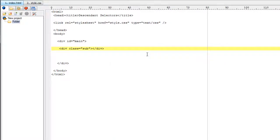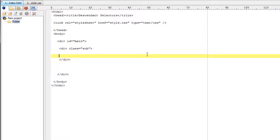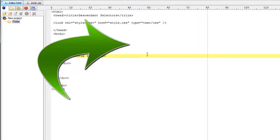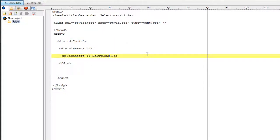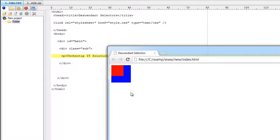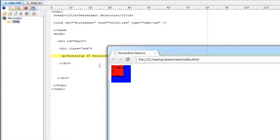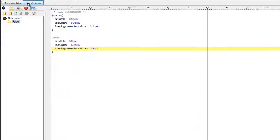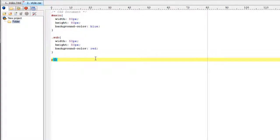Now again I will take another element inside our div which is already inside main div. So observe the nesting here. First we have the main div. Next we have another div with class sub. Inside that we have a paragraph tag. Just observe these nestings of HTML elements. Now I will write style information for paragraph tag.